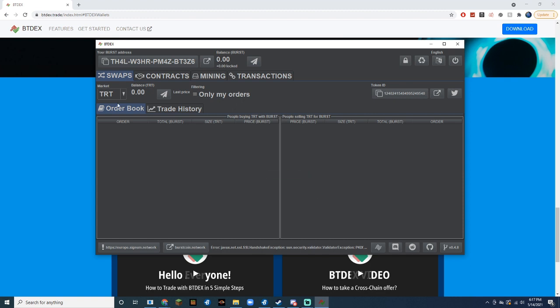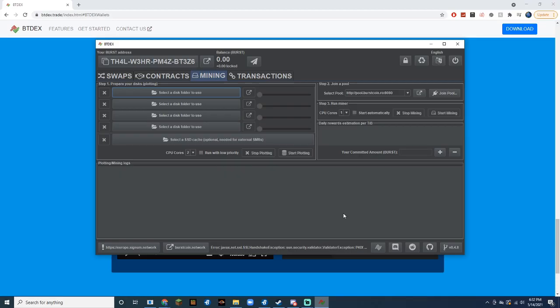You will now be greeted with your new Burst coin wallet. Now that we have a wallet, we can start plotting. This part can take a while, so I won't be plotting that much space, but I would recommend starting off with at least a terabyte.